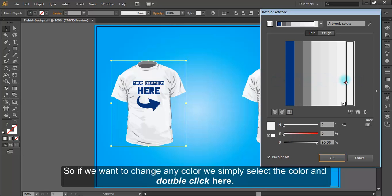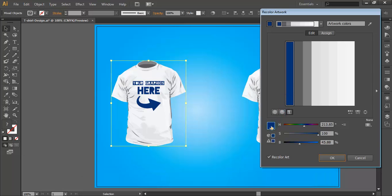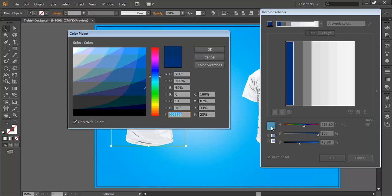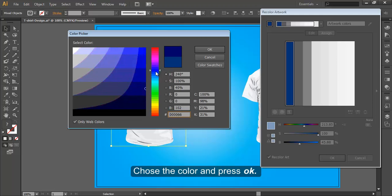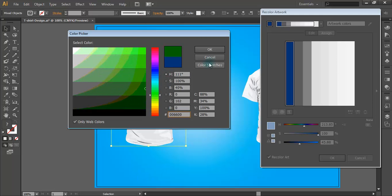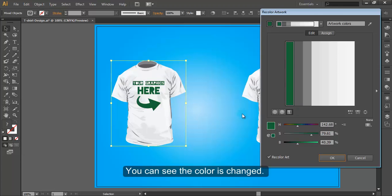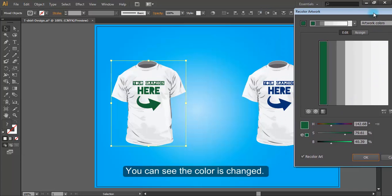So, if we want to change any color, we simply select the color, double click here, choose the color, and press OK. You can see the color is changed.